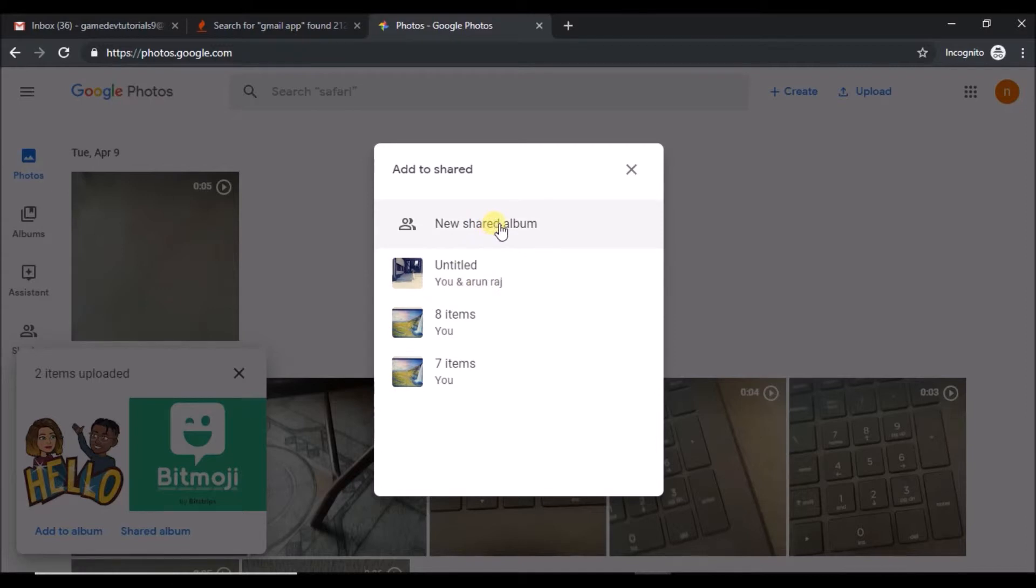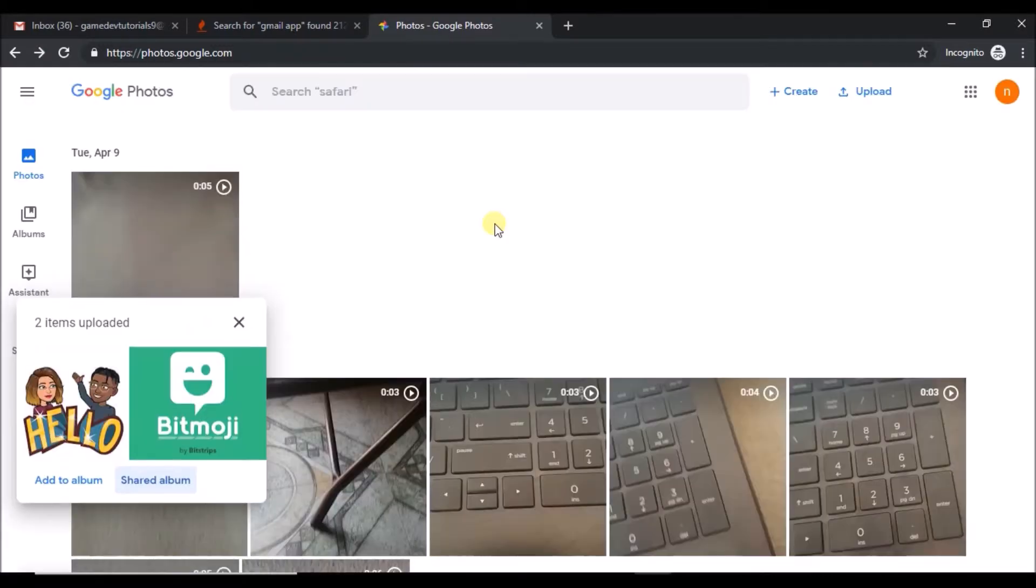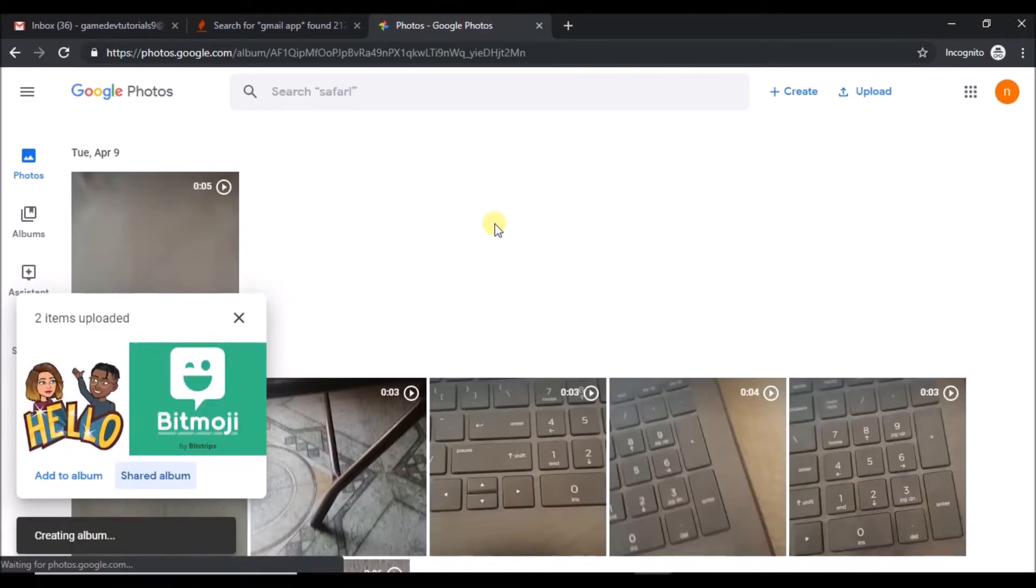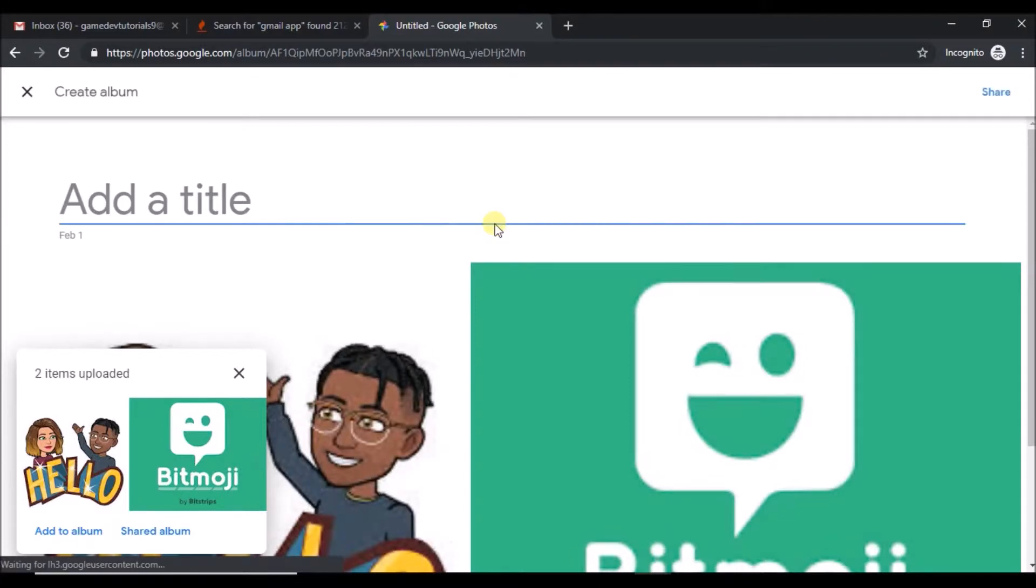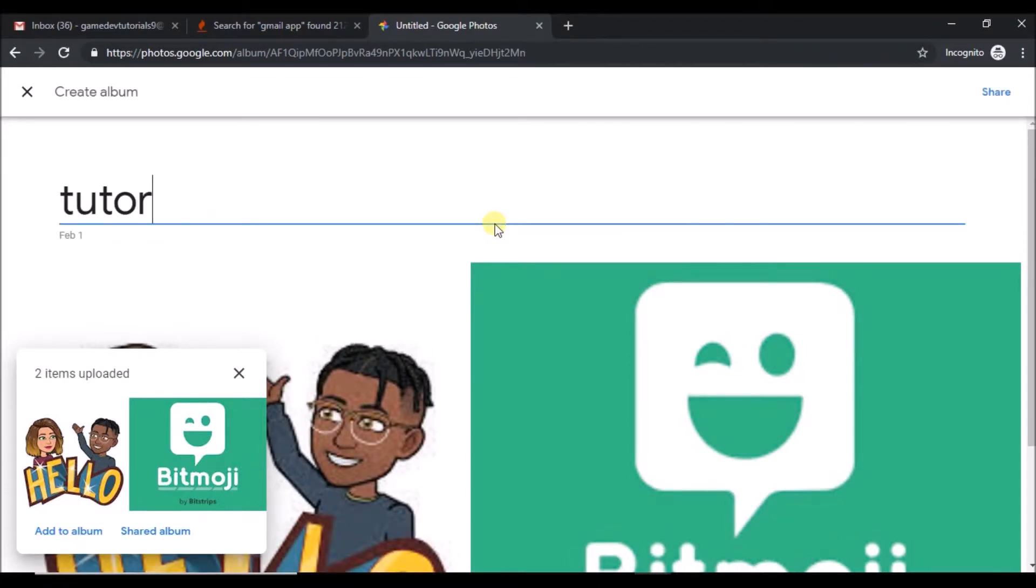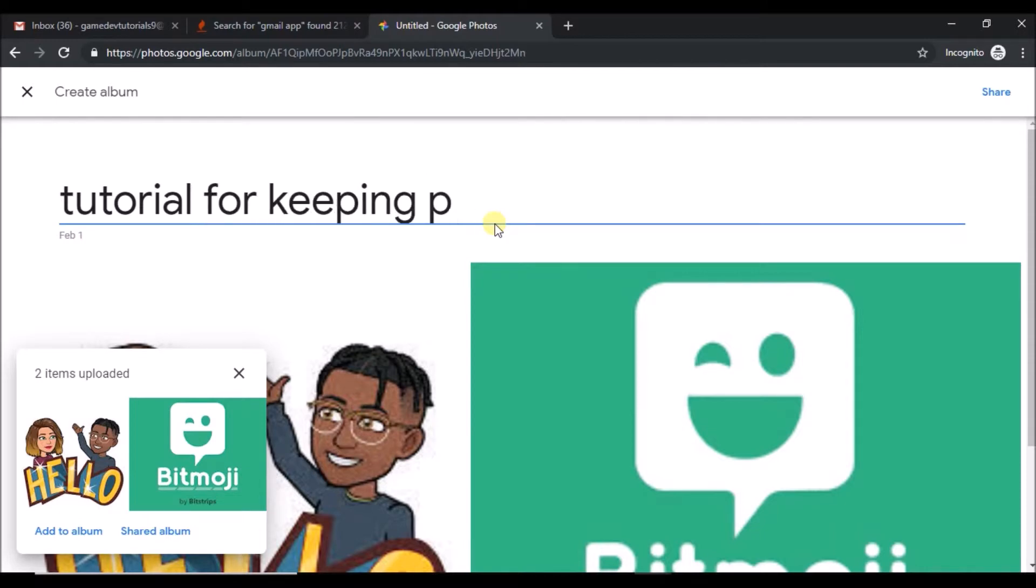New share album means I am creating an album so that these pictures will be seen on my Gmail. Tutorial for keeping our own pic, I am just naming it.